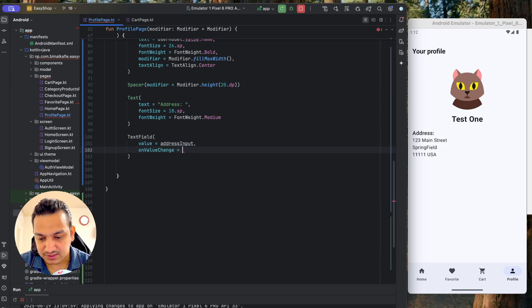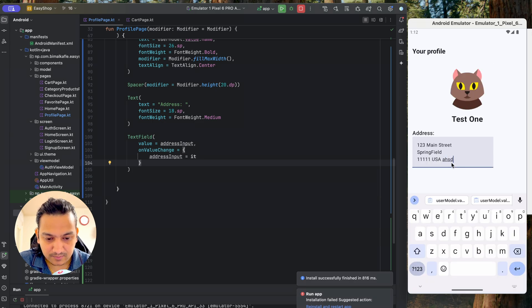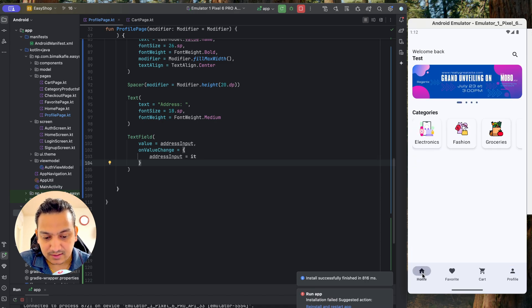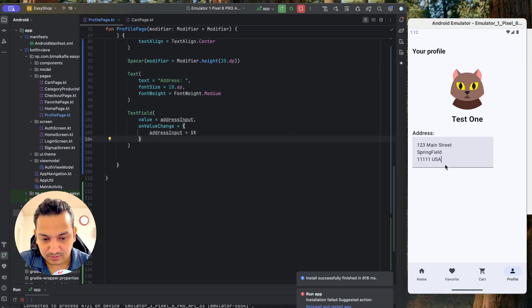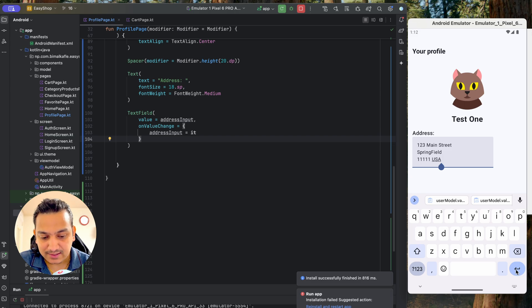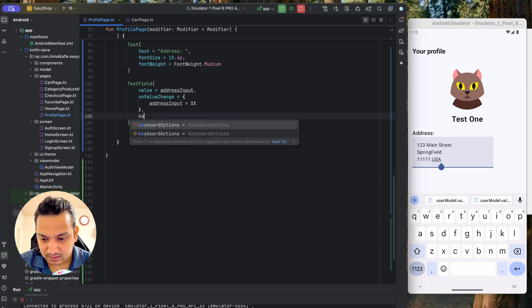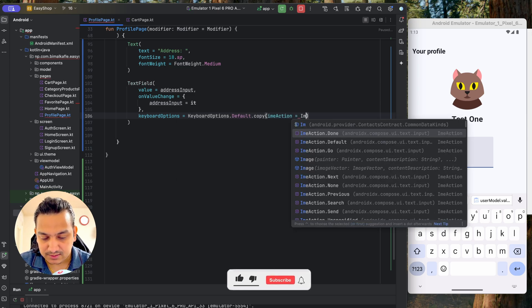Now the address is editable locally. However, there's no option to persist the update to Firestore yet. We'll add a 'Done' keyboard action so that when the user taps Done, it triggers a Firestore update. In the TextField we set keyboardOptions = KeyboardOptions.Default.copy(imeAction = ImeAction.Done), replacing the default keyboard action with a Done button.